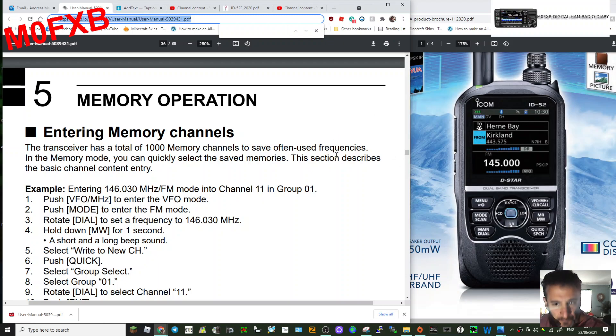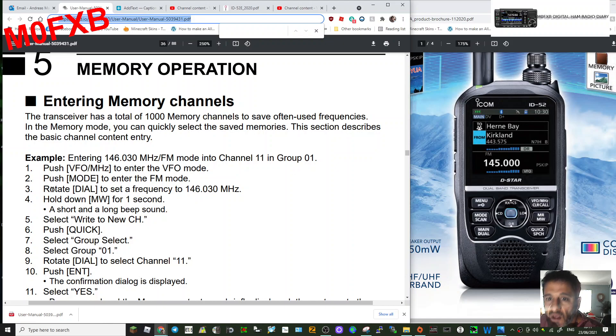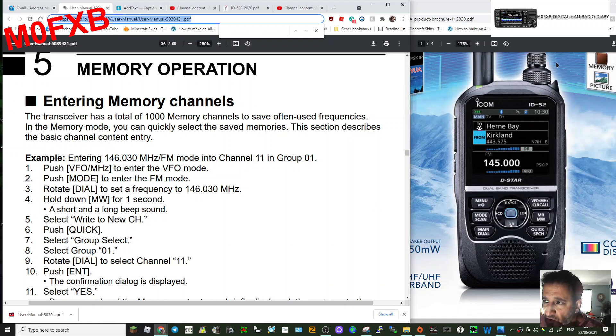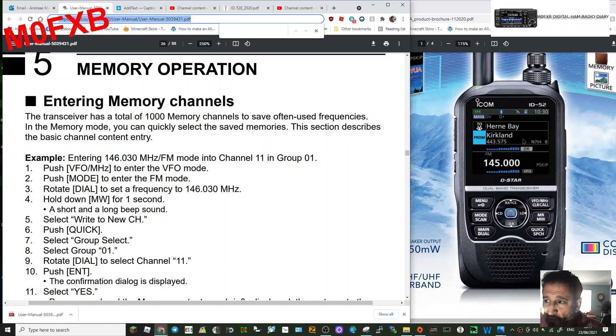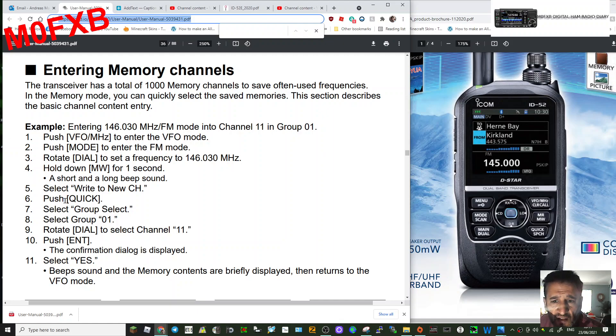To go into VFO mode, you just push the VFO button here. Then if you want to select the mode, you can go FM here where it says mode and turn the dial here at the top to select the frequency. So once you've got a frequency in and you want to write to a channel...